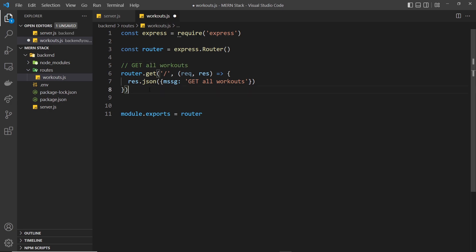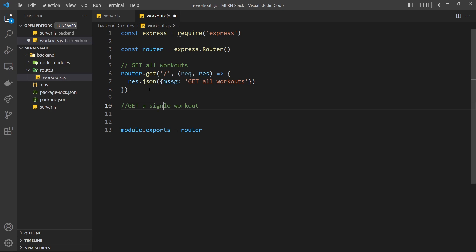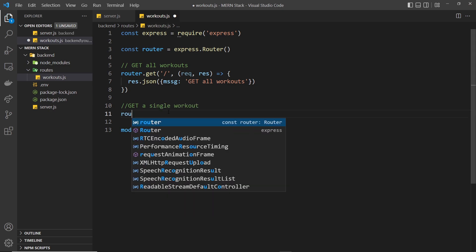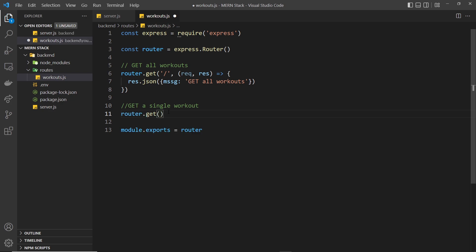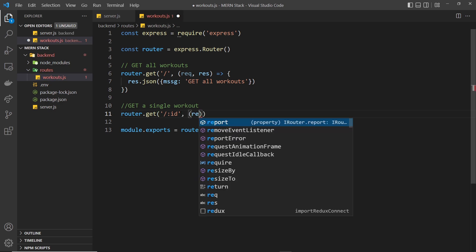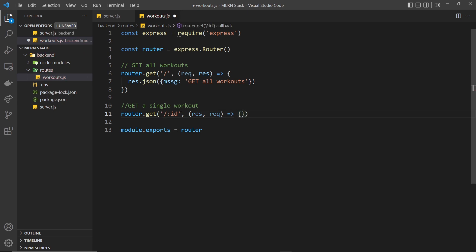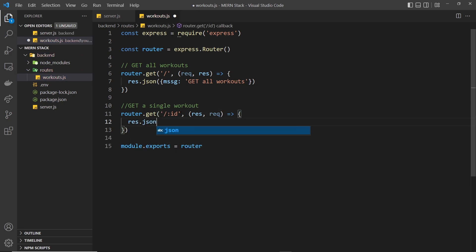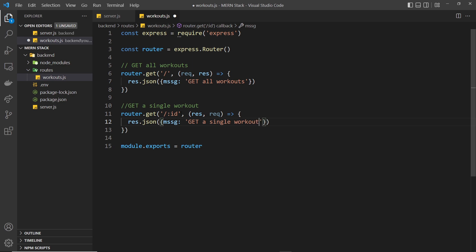Next we need a route to get a single workout. So `router.get('/:id', ...)` — the colon represents a route parameter where the id can change. The handler takes the request and response objects and sends back `response.json({ message: 'get a single workout' })`. We'll look at how to access the route parameter later; for now it's just this simple response.